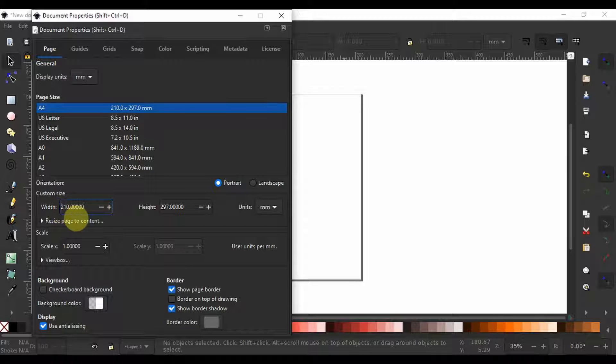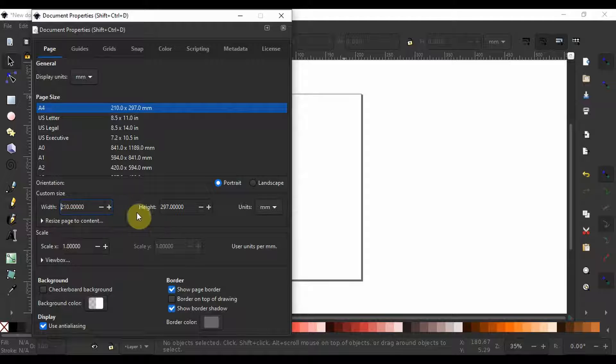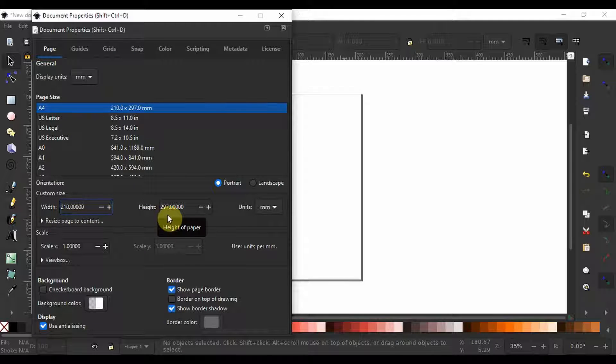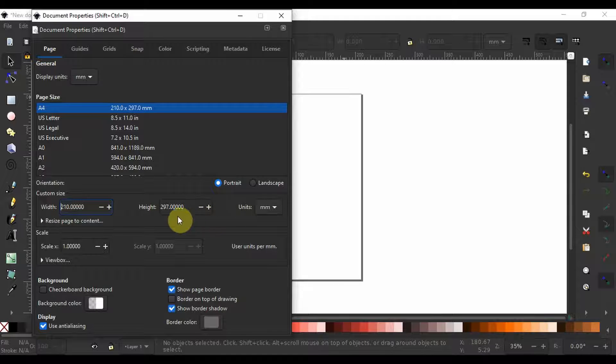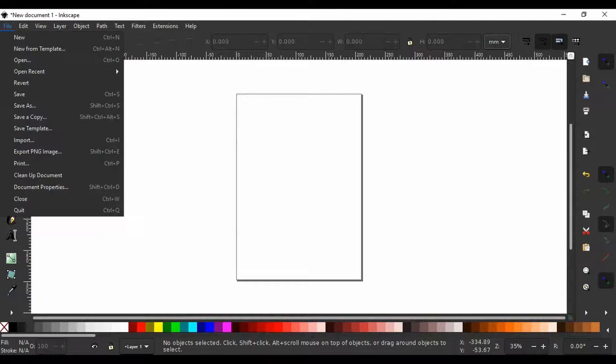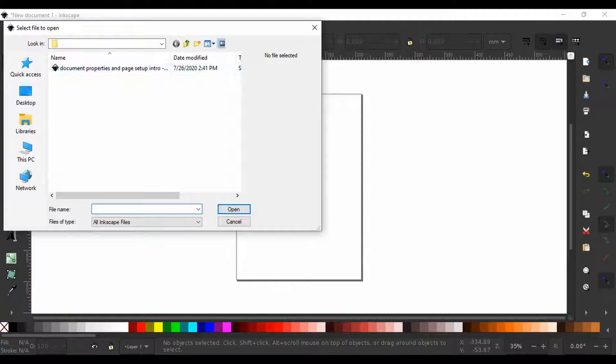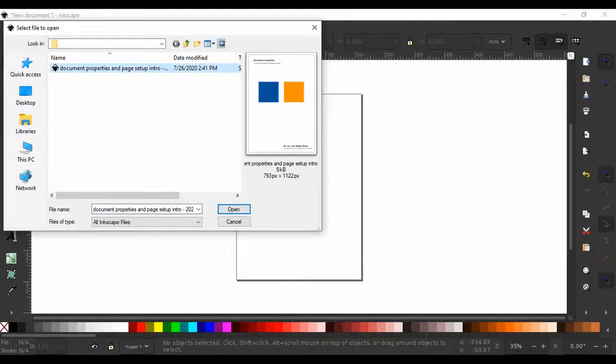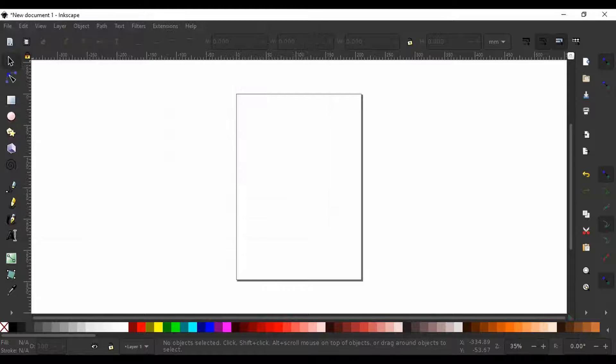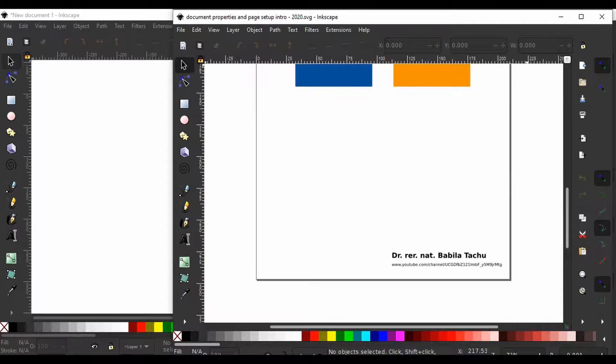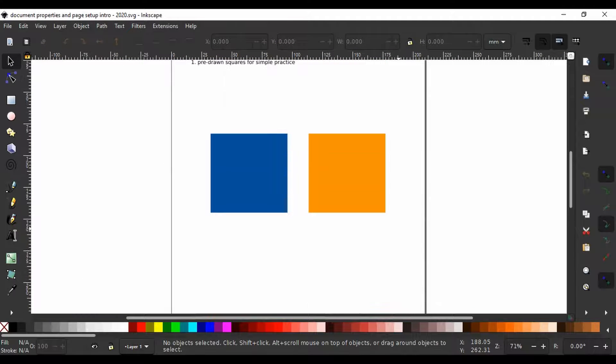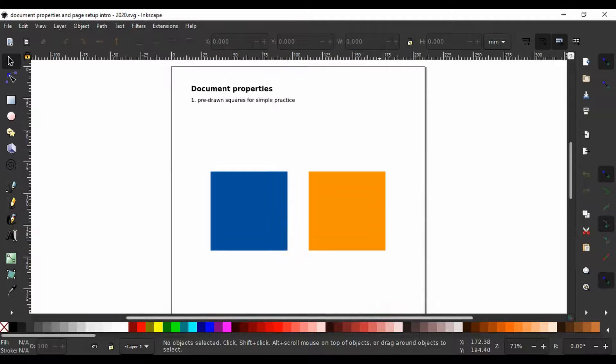Now instead of manually adjusting for a custom page size we could just select the program to resize a page around an existing drawing. For this, I go to file, open and choose a document I have created for you. You can find a link to download this document in the description section below.